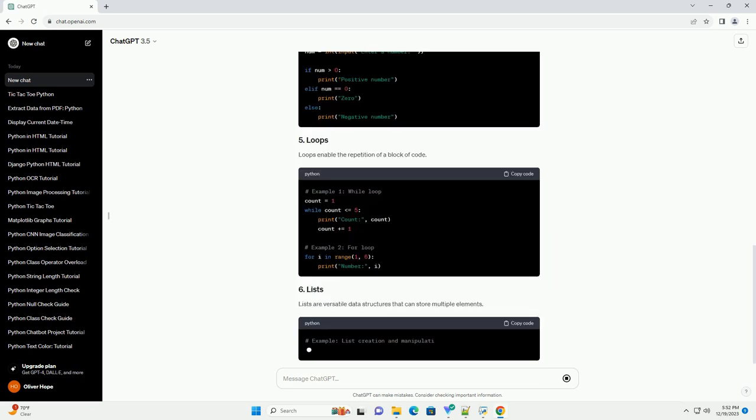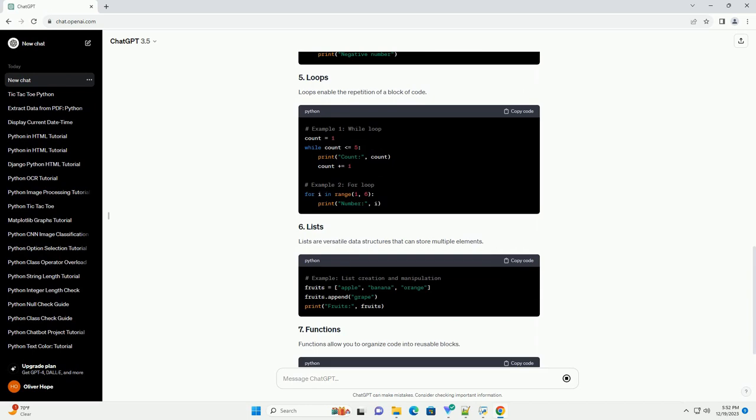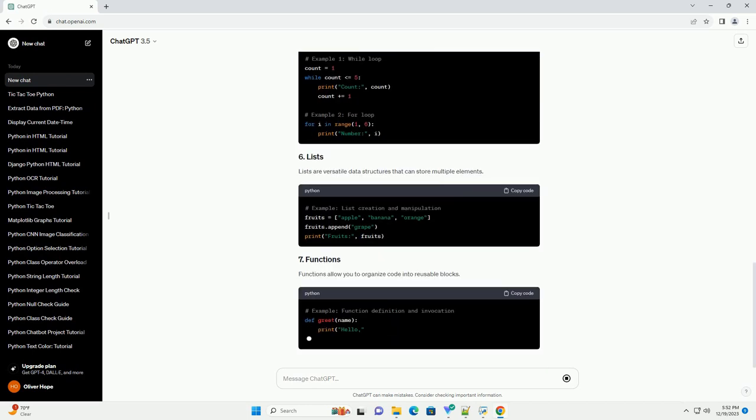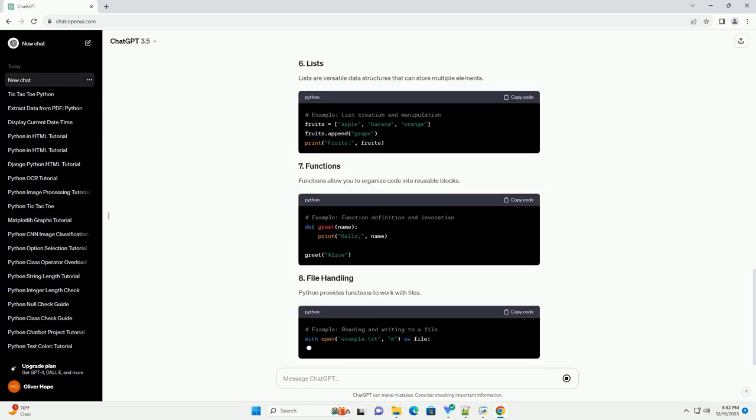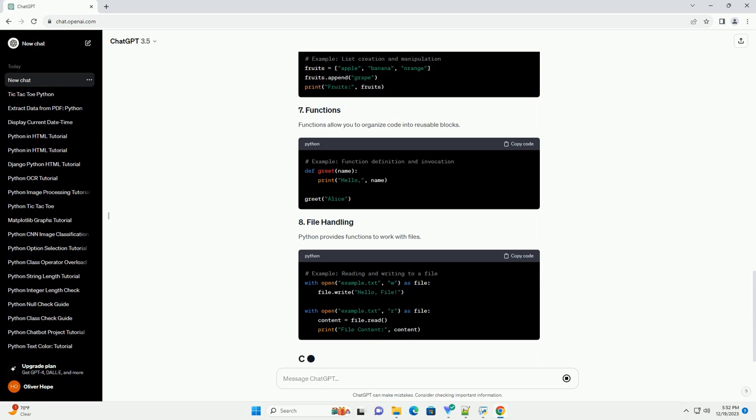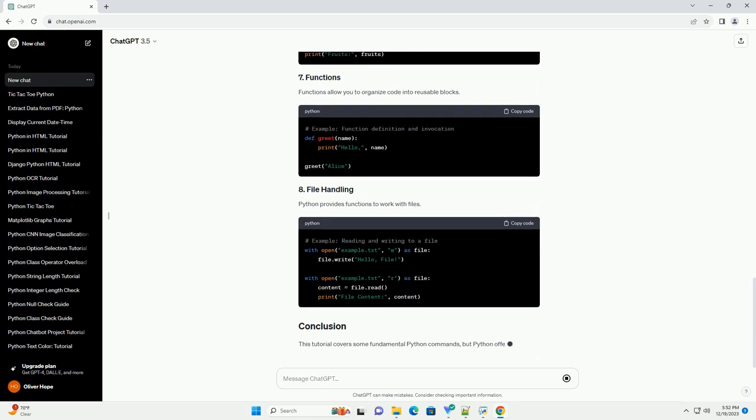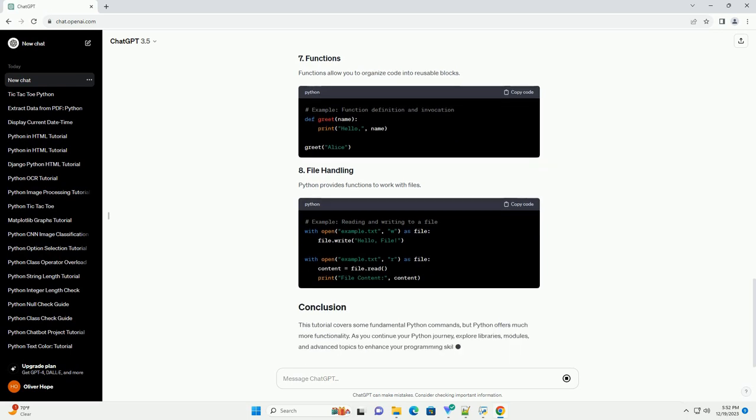The print statement is used to display information on the screen. Python supports various data types, including integers, floats, strings, and booleans.